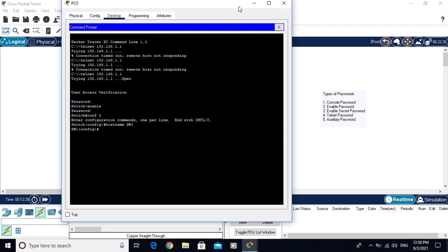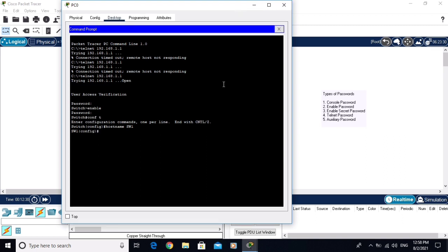These were the different types of passwords you can apply on a Cisco switch. The auxiliary password is not available on the switch — we will configure the auxiliary password on the Cisco router in the next video. I hope you enjoyed this video. Let me show you one more thing.